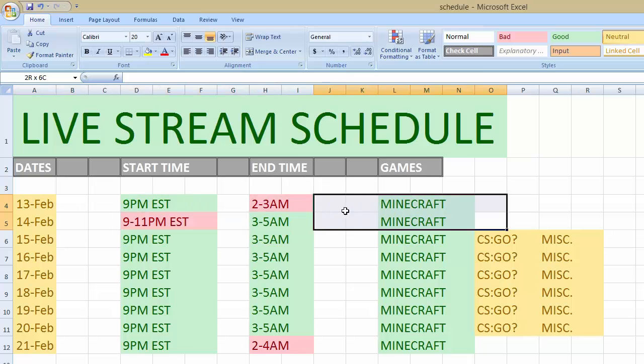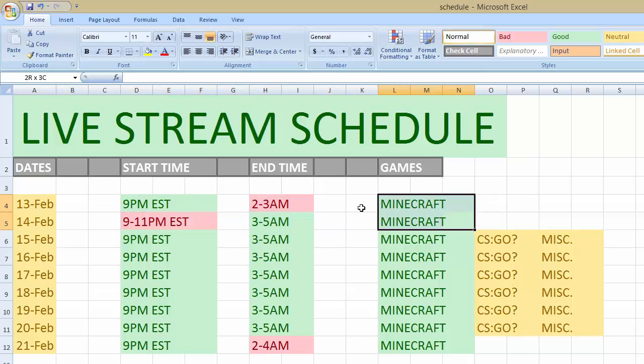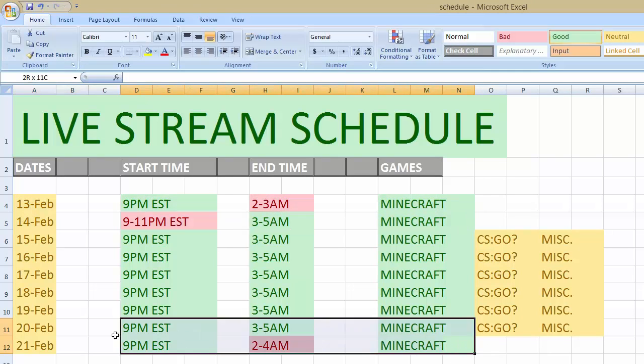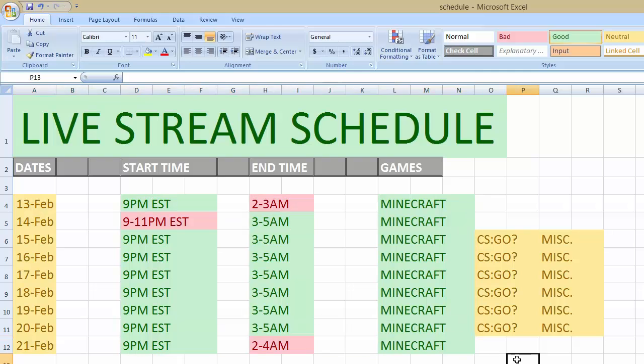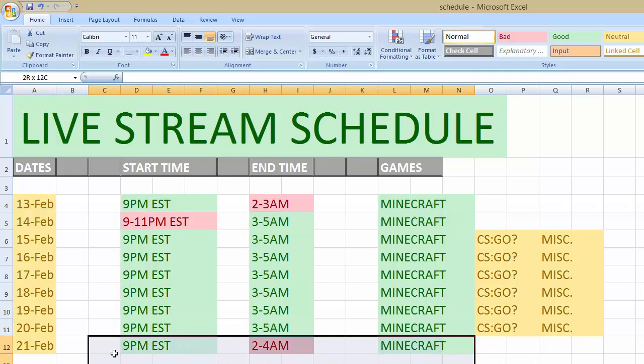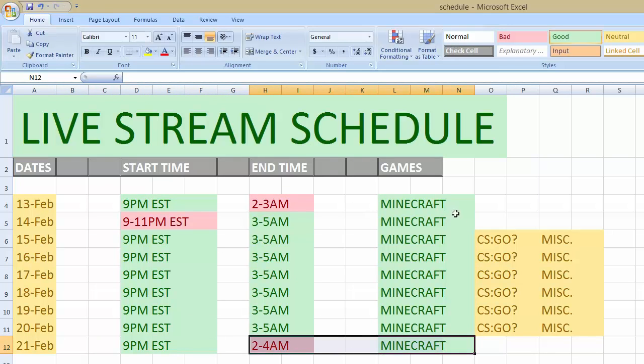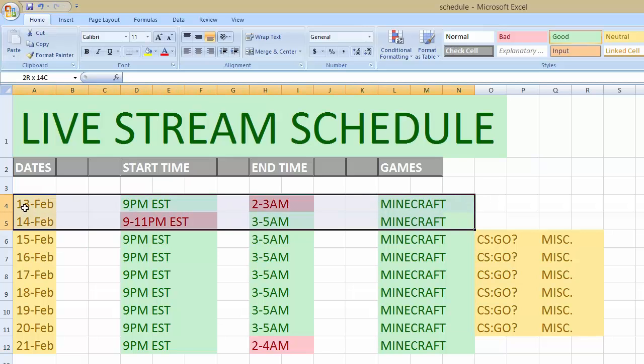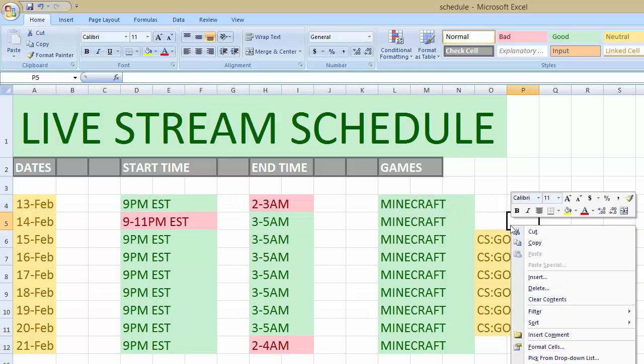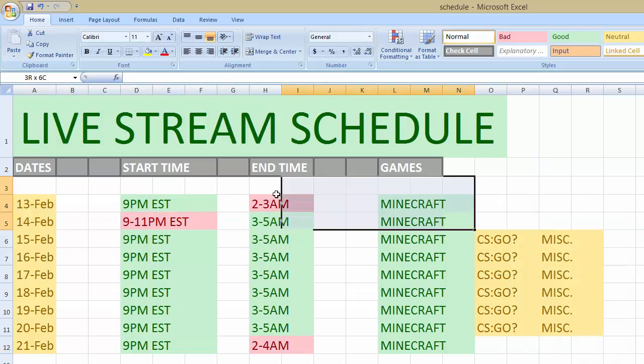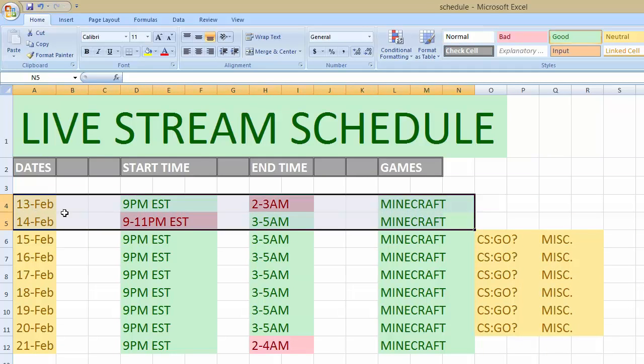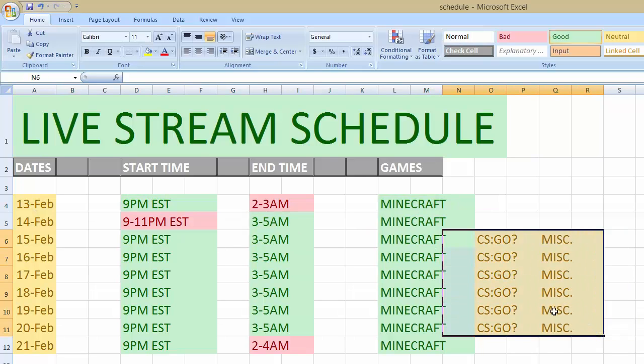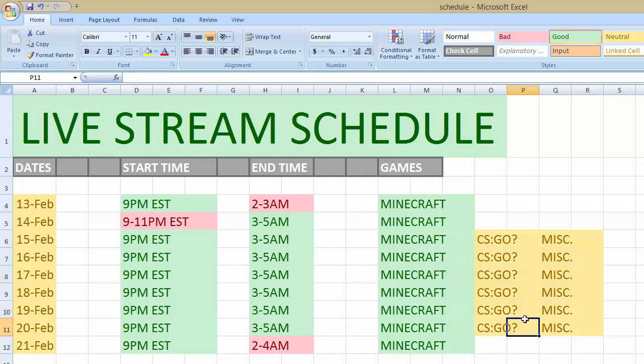The reason why these two days are only Minecraft and this day is, is because since I'm starting later, ending early, might as well just play Minecraft the entire time because that's what my fan base is. So that's why I'm doing that.